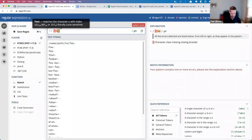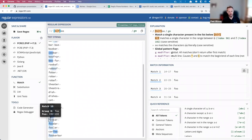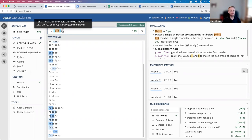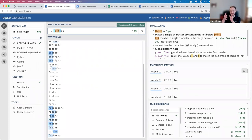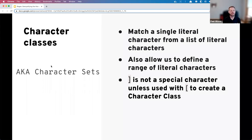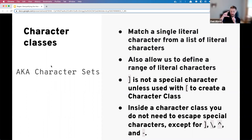Inside a character class, most other special characters aren't special — they're treated as normal characters, so you don't need to escape the dollar sign, for example. The only characters inside a class that need escaping are: the closing square bracket (which ends the class), the backslash (the escape character), the caret (which we'll discuss next), and the dash (which defines a range).